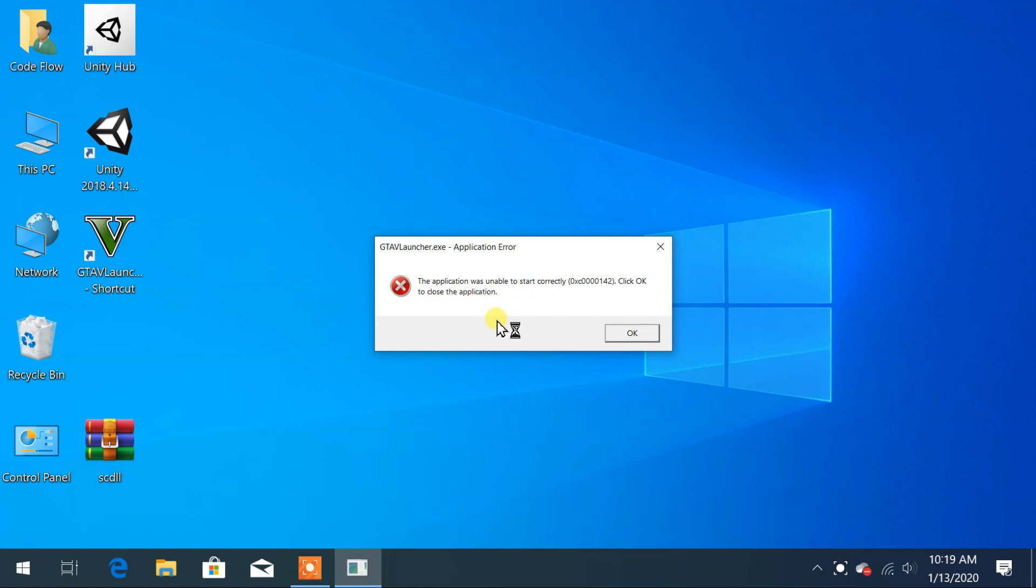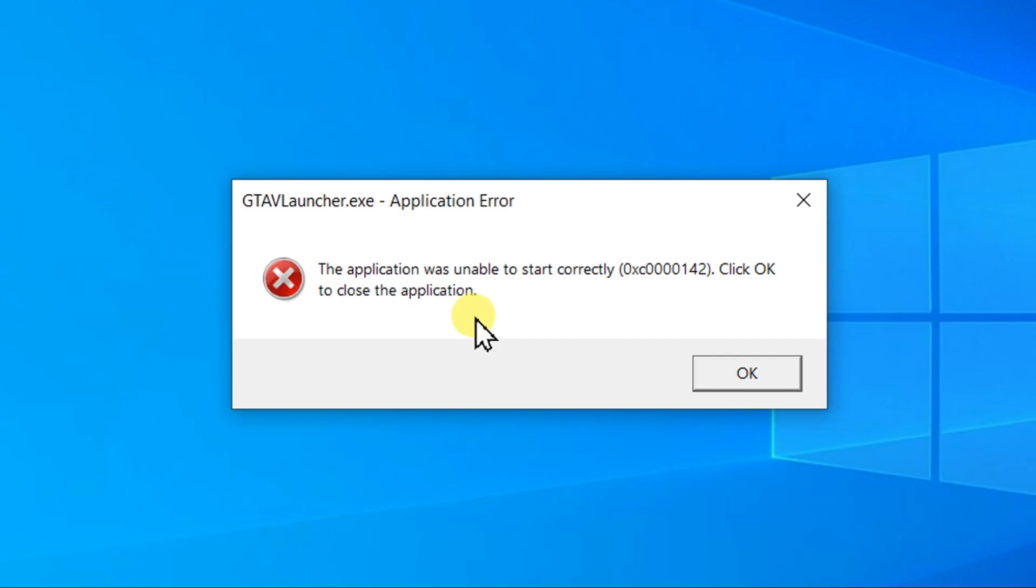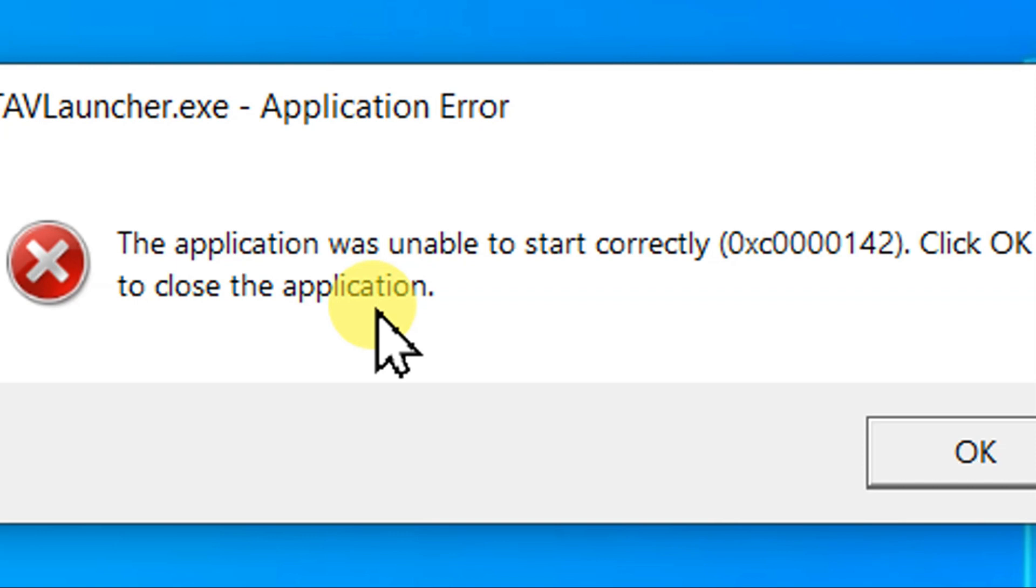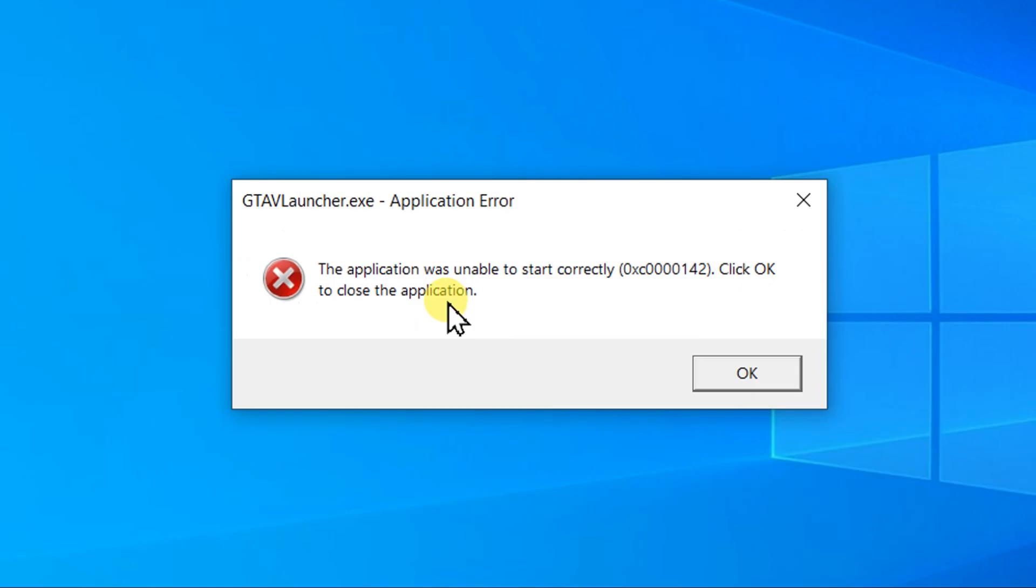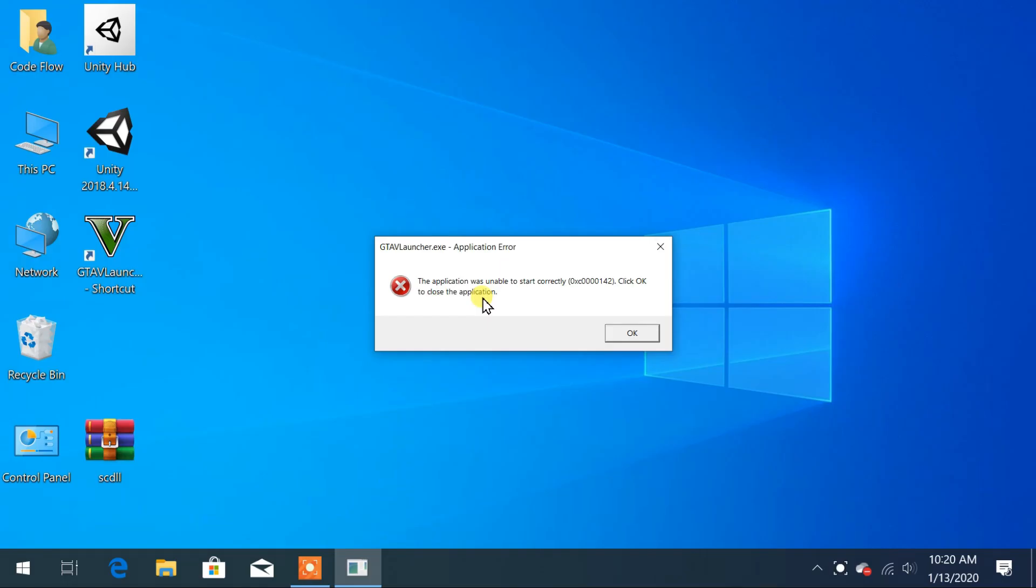This error occurs when we try to run our games or program. Currently when I try to open Grand Theft Auto 5 launcher, it gives the error. This is because the socialclub.dll is missing from the program.